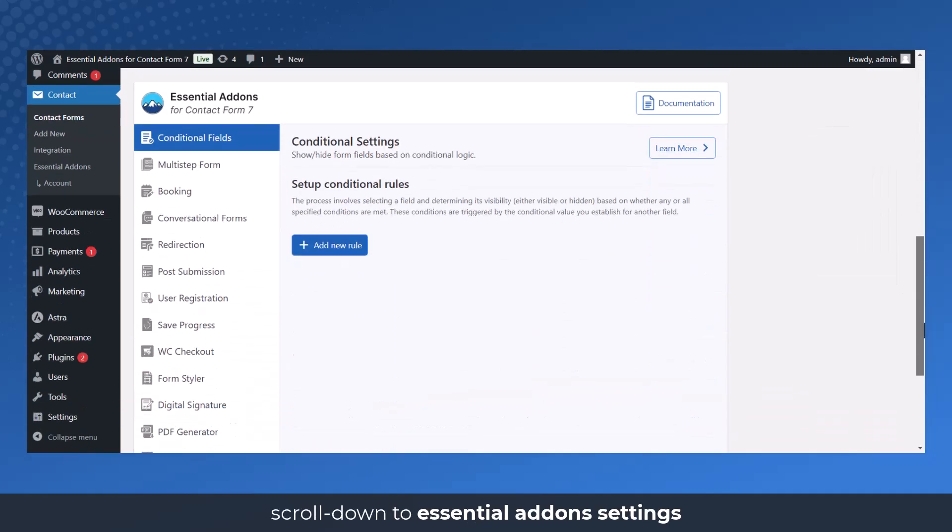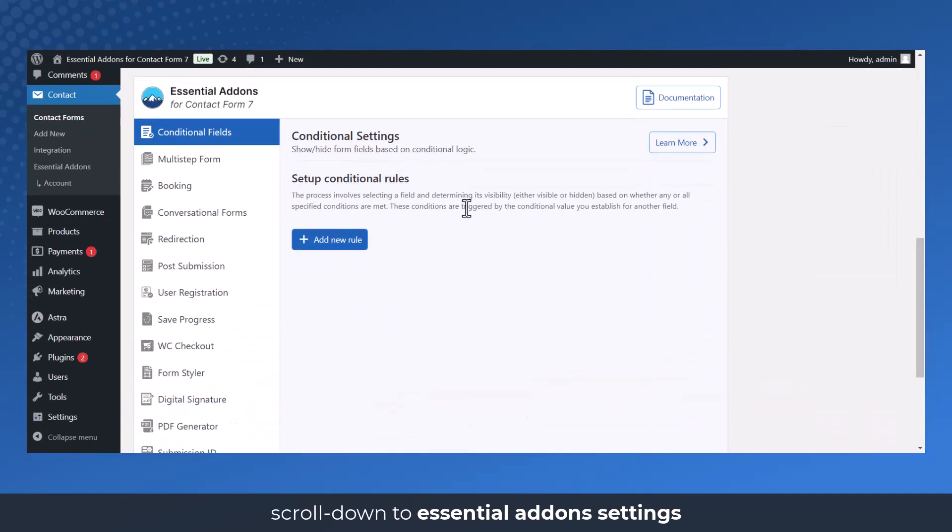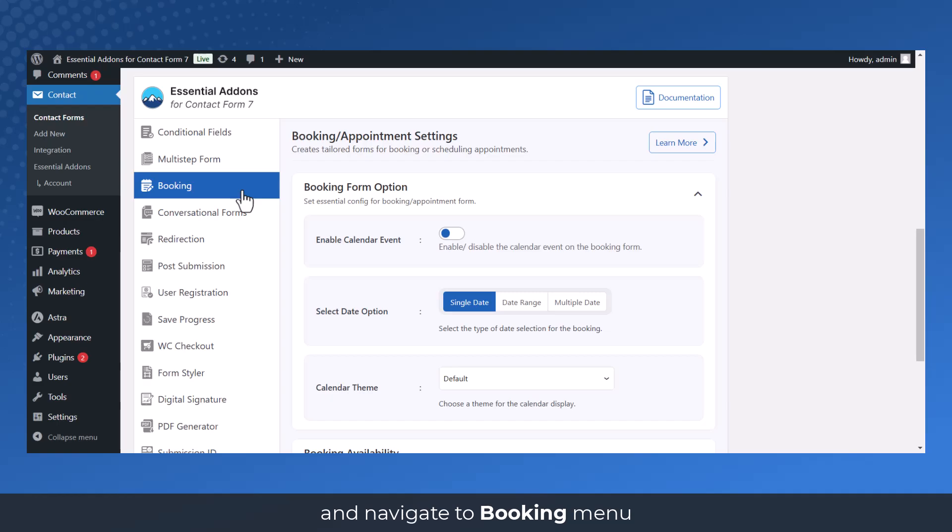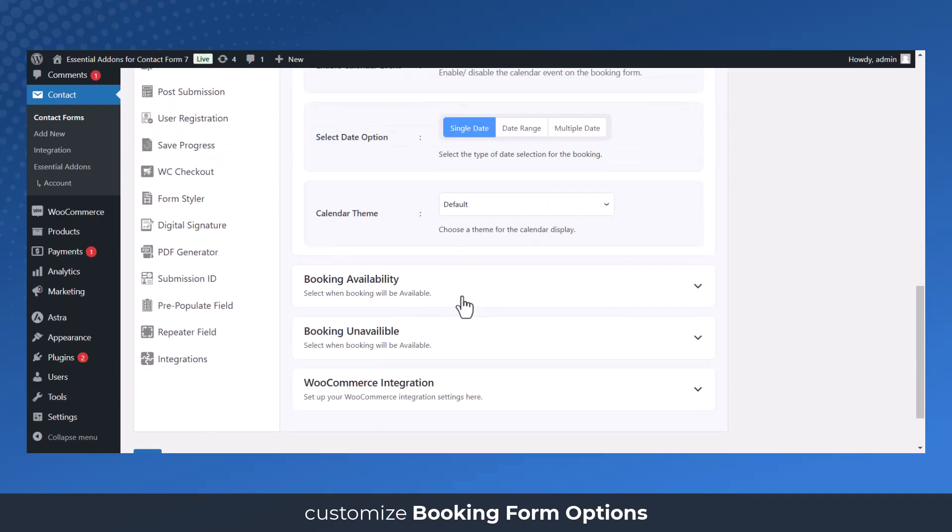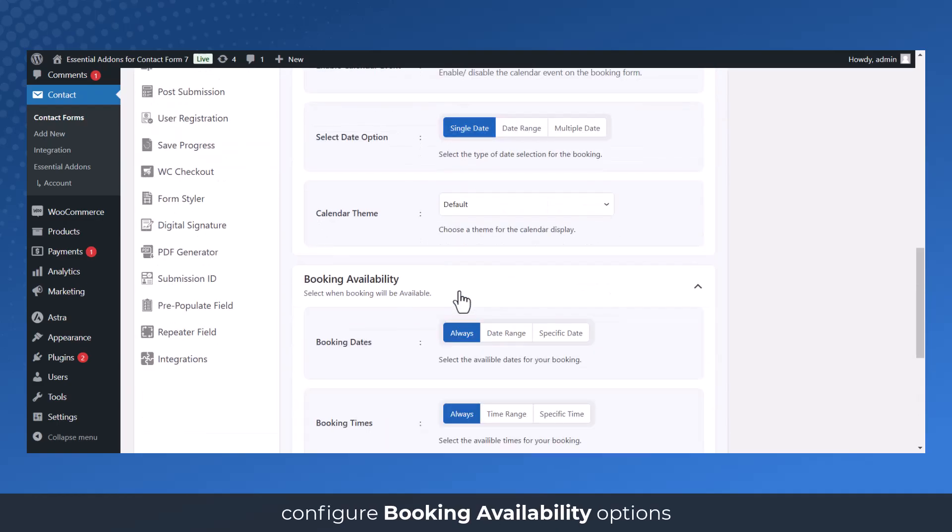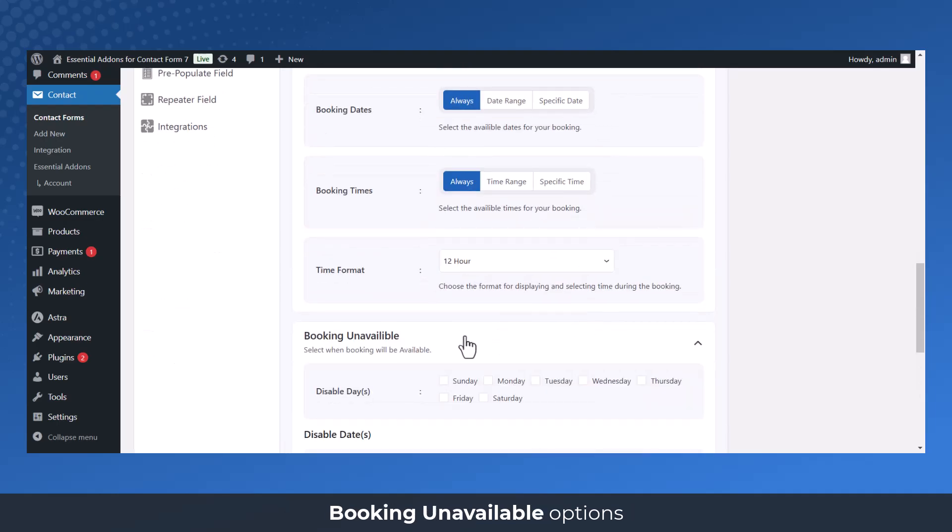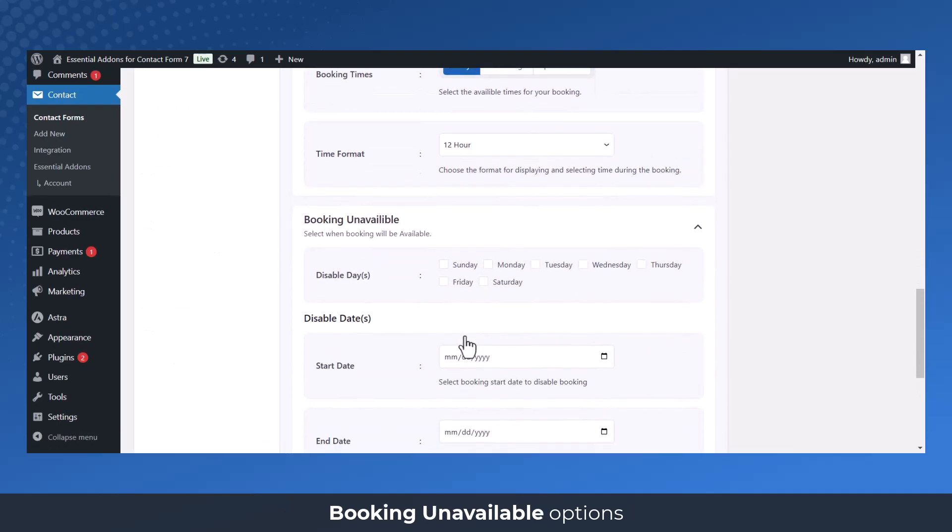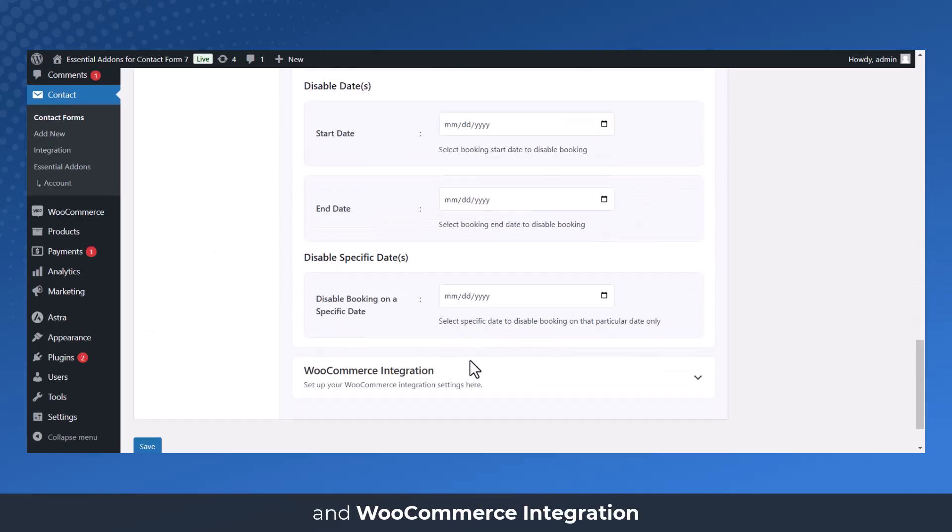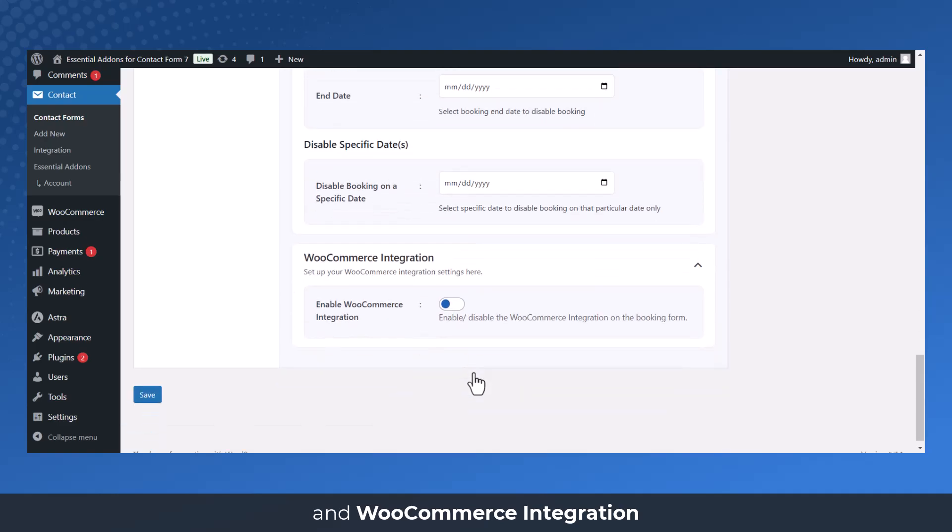Scroll down to Essential Add-ons Settings and navigate to Booking Menu. Customize Booking Form Options, Configure Booking Availability Options, Booking Unavailable Options, and WooCommerce Integration.